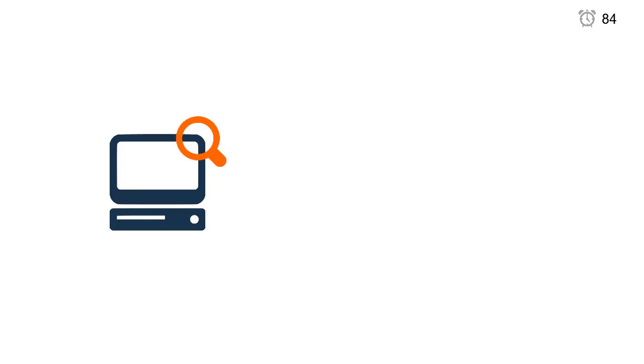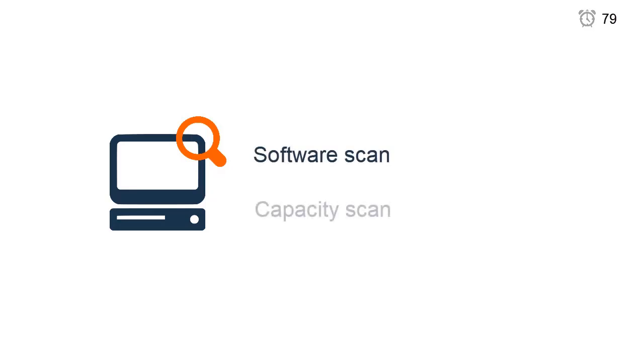To discover the installed software and collect capacity data, you must first install the scanner on every computer that you want to monitor. The scanner performs two types of scans, software and capacity.